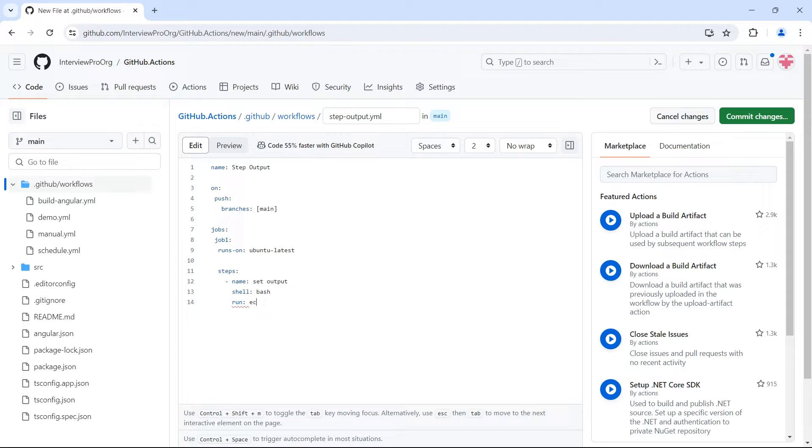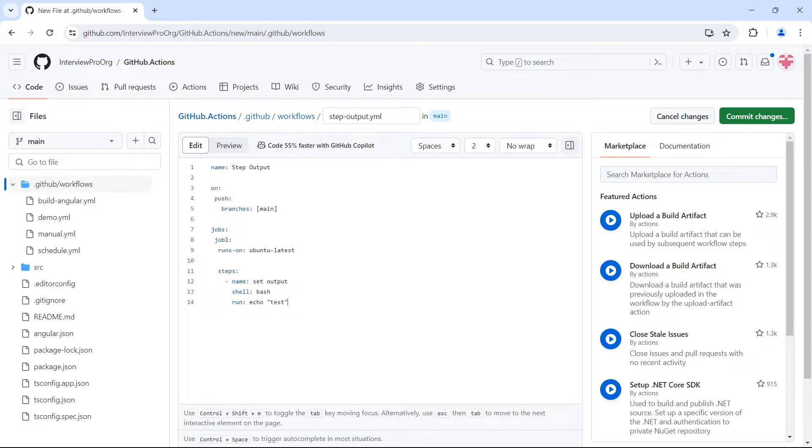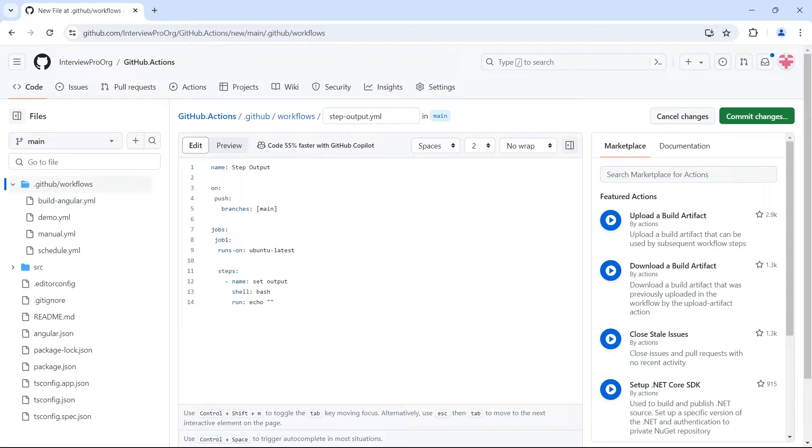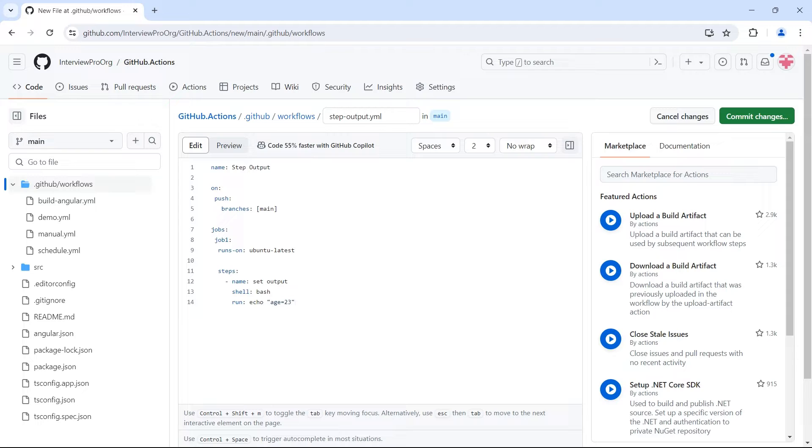In bash, we have echo to log anything to the console. In case we want to log something to the console, we'll simply say echo. Within double quotes, we'll specify the message that we want to log. If you want to specify an output, first you have to mention the name of the variable. Let's say I want an output with name age. So first I'll specify the name followed by the value of that variable. So age equal to 25.